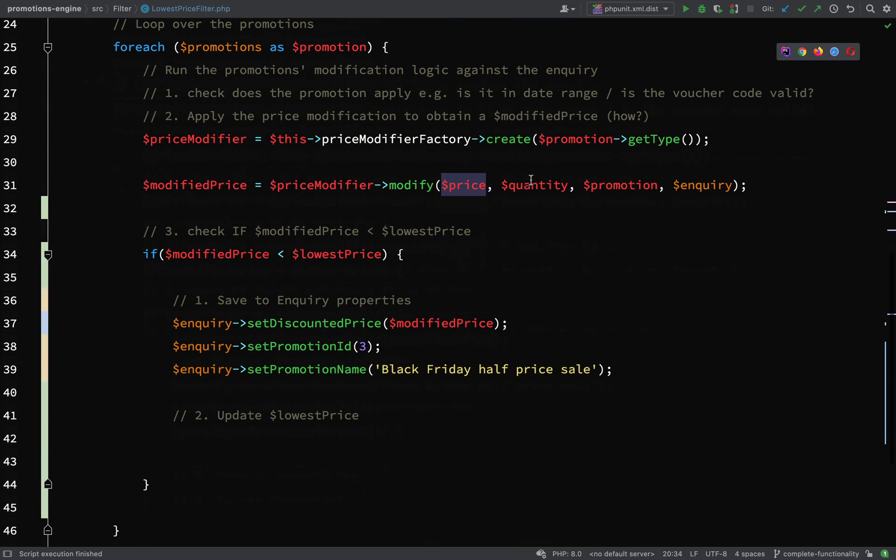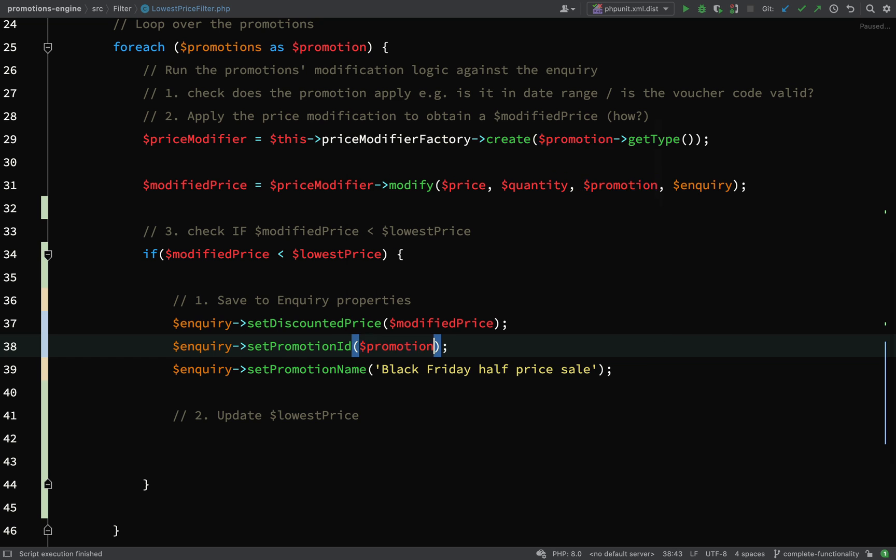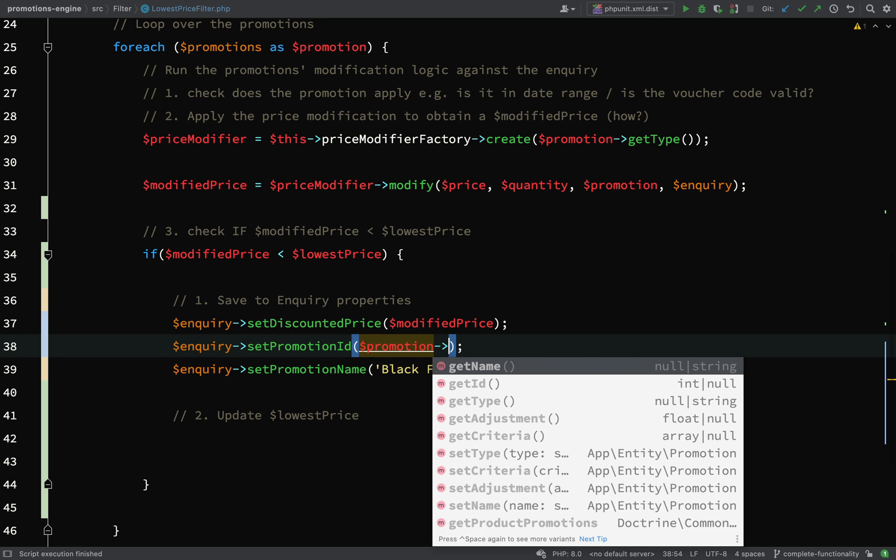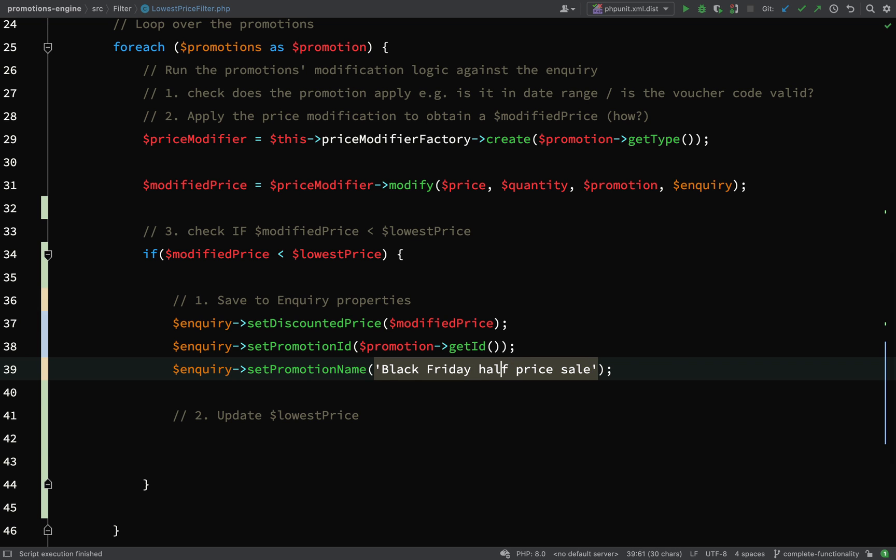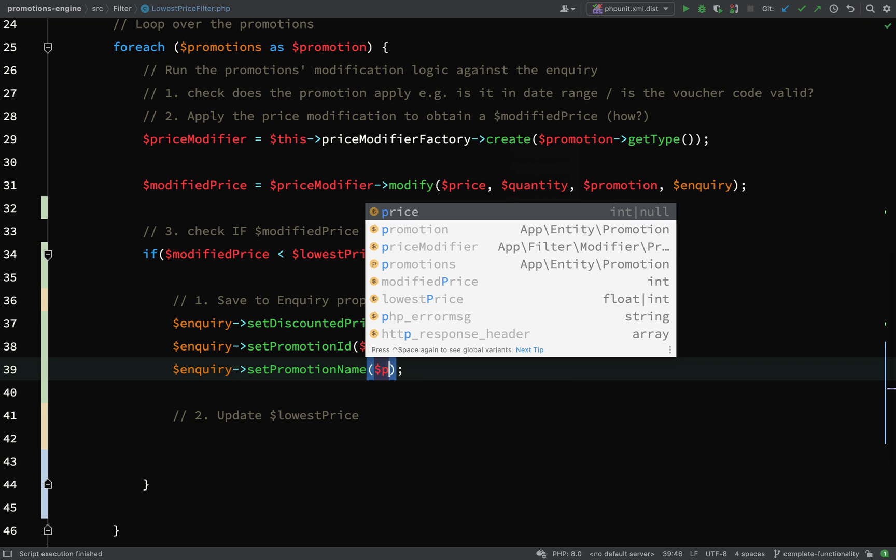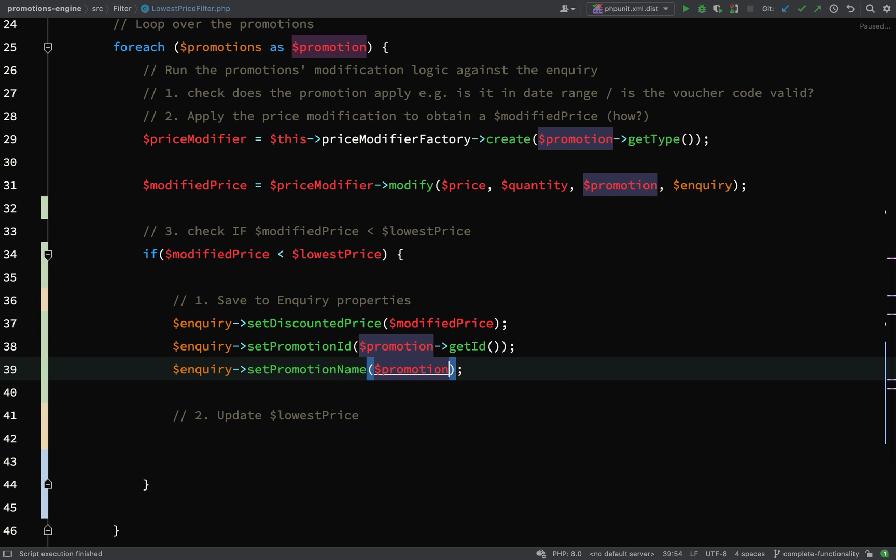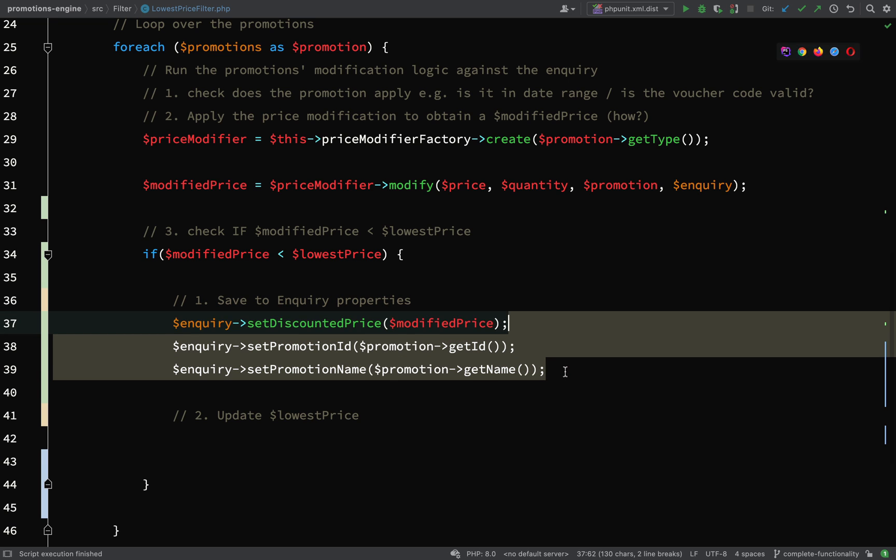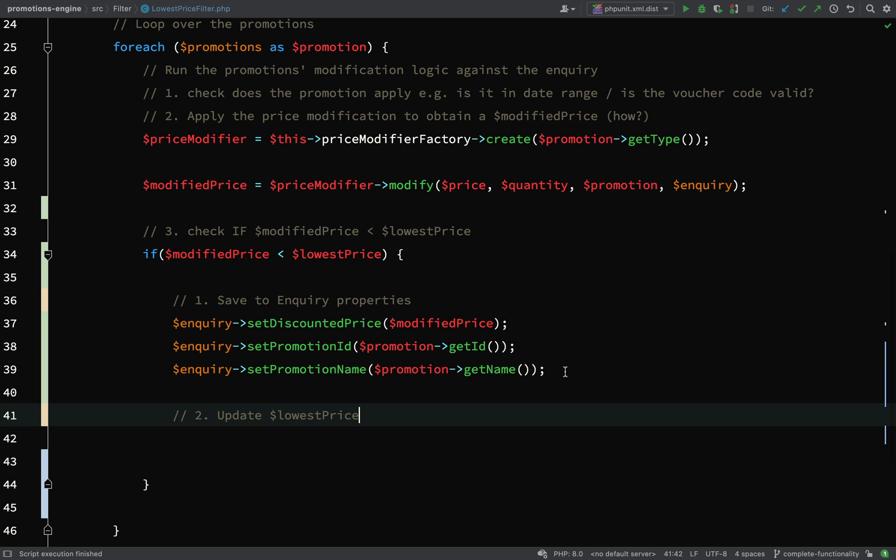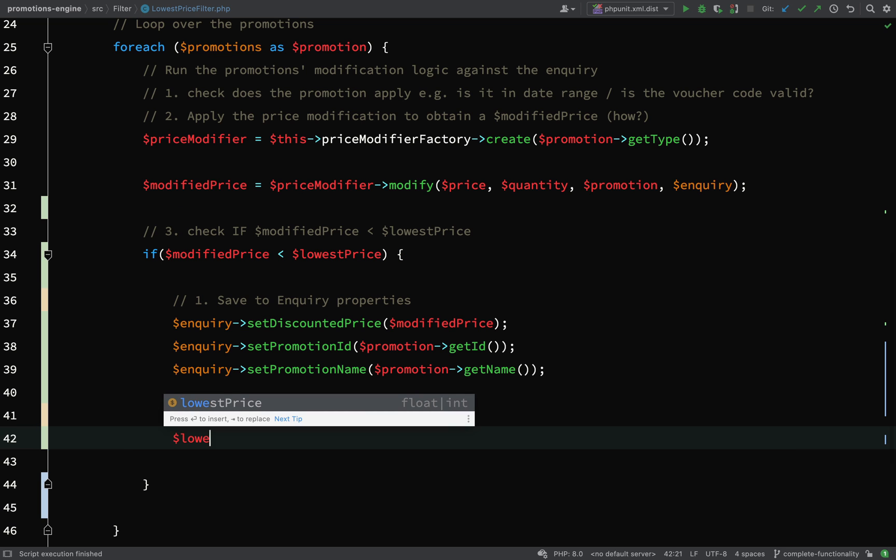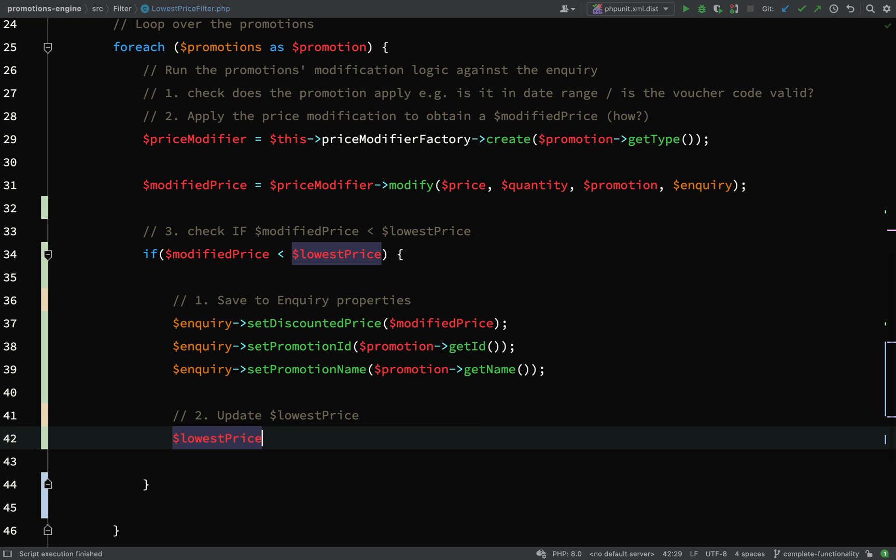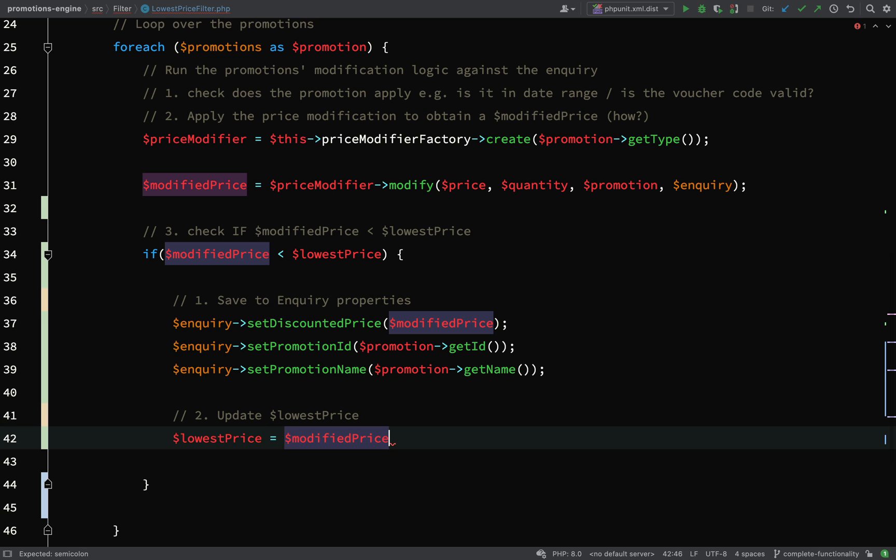Set promotion ID, so from this we can get it straight off the promotion get ID, and then set the promotion name get name. So if this promotion turns out to be the one which produces the lowest price, then we set the properties on the enquiry DTO and then we need to update the lowest price for the next iteration. Lowest price equals modified price.